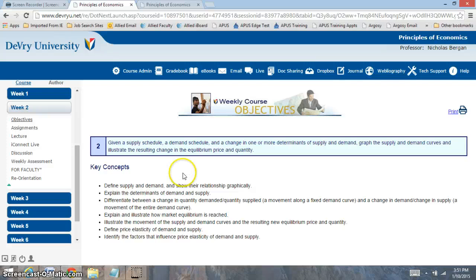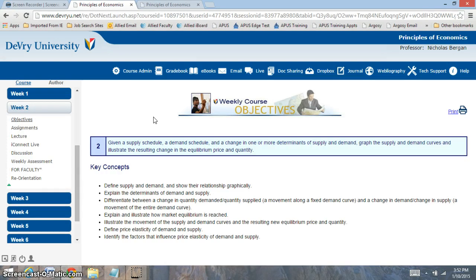Hi everyone, welcome to week 2. In week 2, we're going to be focusing on the concept of supply and demand, which is going to be a very important concept. You can really relate this concept to your daily life, because there are a lot of challenges that we're facing in our economy. Supply and demand is very important to understanding why prices change.